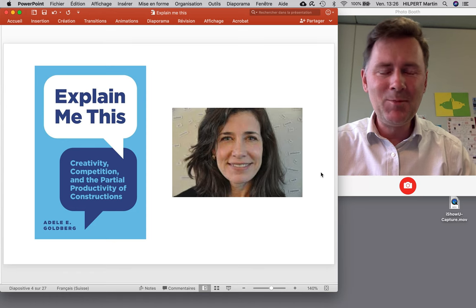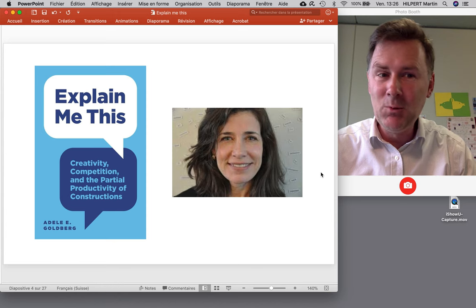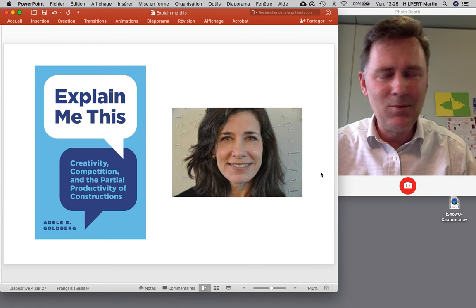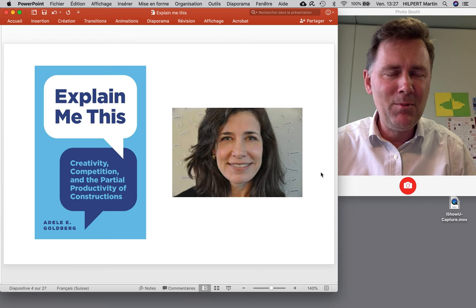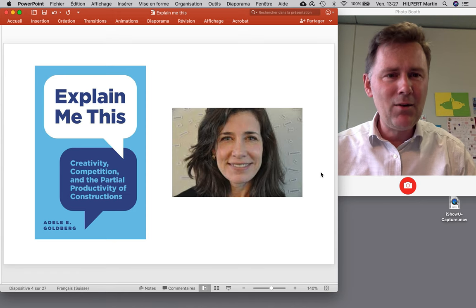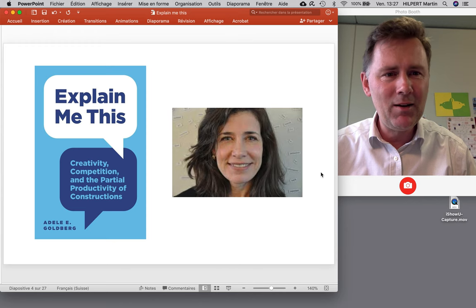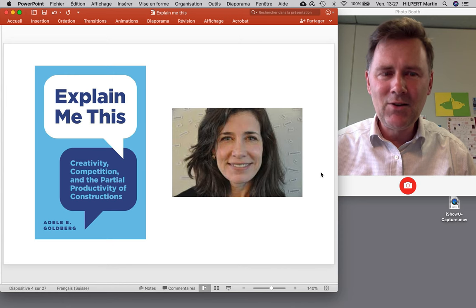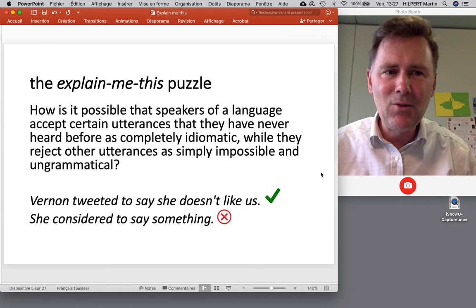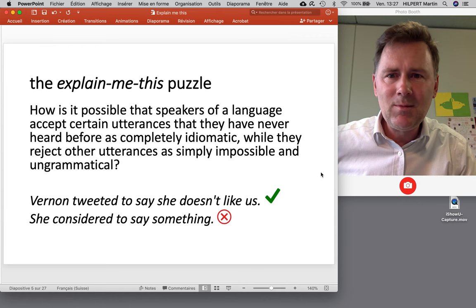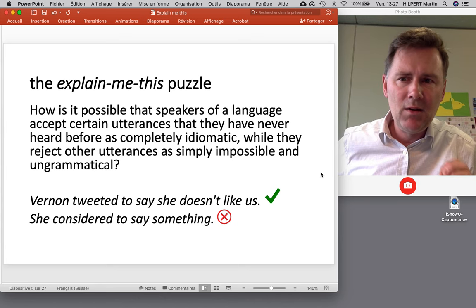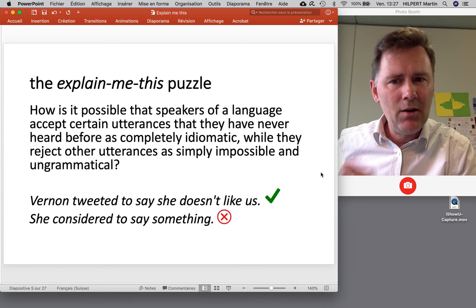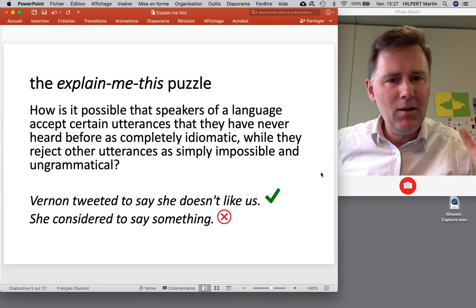That brings us to the new book, 'Explain Me This.' We have lots of questions: will we get a new definition of constructions? Will this book be as powerful as the preceding two books? The title is kind of a weird one — to those of you who are not native speakers of English, 'Explain Me This' is actually ungrammatical. 'Explain this to me' is fine; 'Explain me this' is odd. And the question is: why is it so odd?